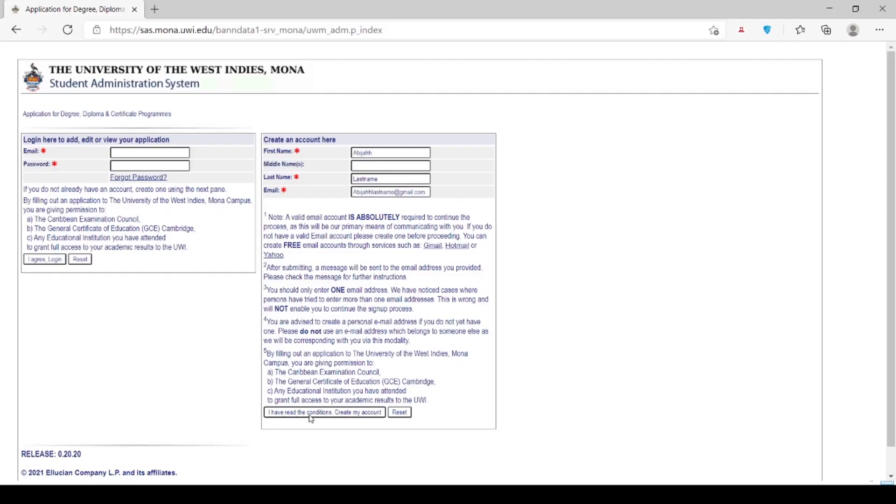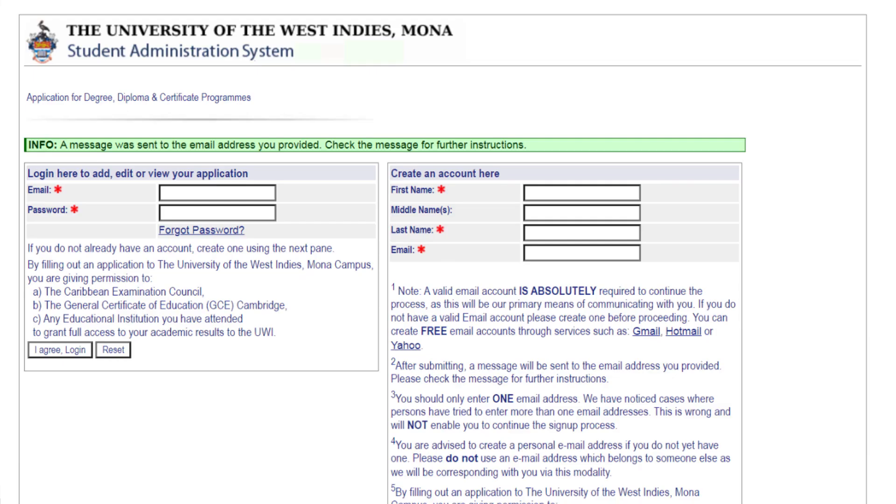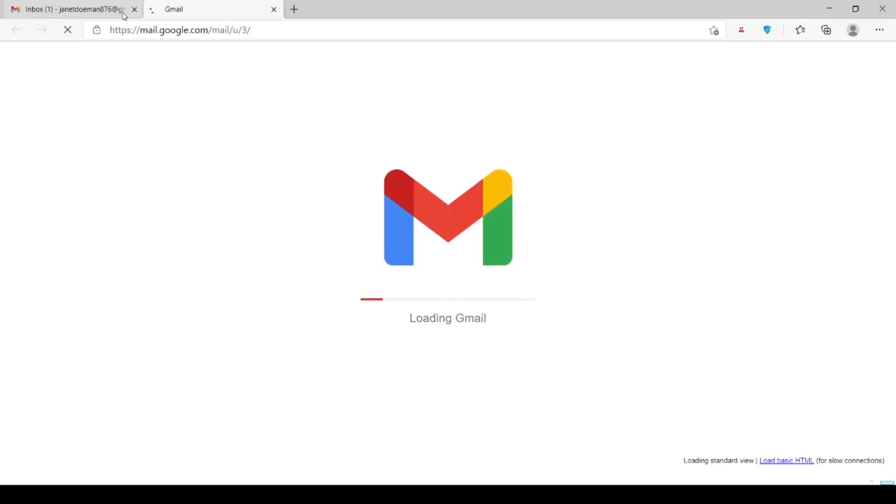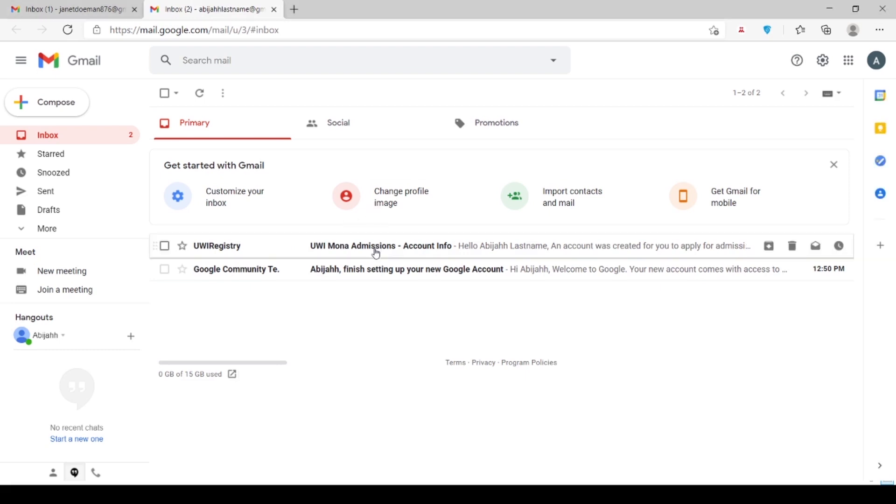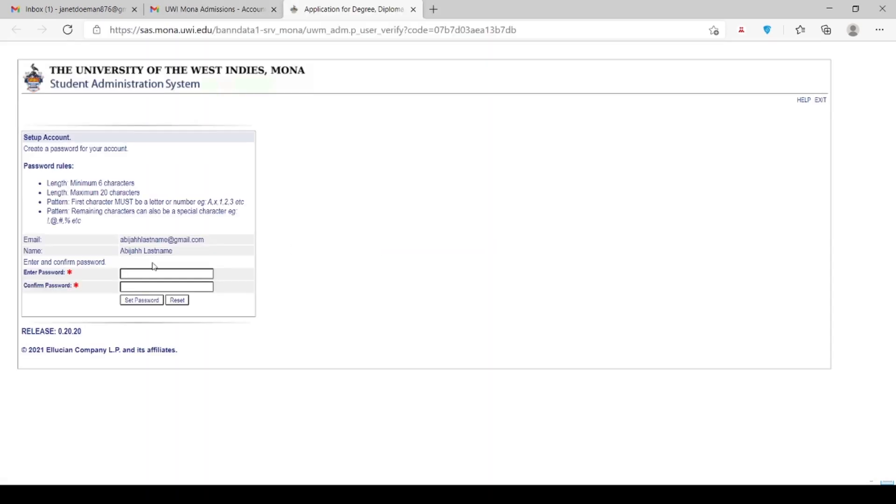After you have created your account, at the top of the screen you will see in green a message was sent to the email address you provided. Check the message for further instructions. In your inbox will be a message from the UWI Mona admissions asking you to verify your email account by clicking on a link in the body of the message. Please click the link in order to set up the account with your password. Once you enter your password, you will be taken back to the portal.